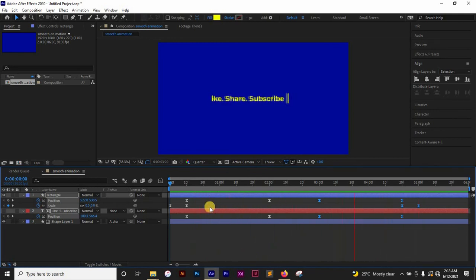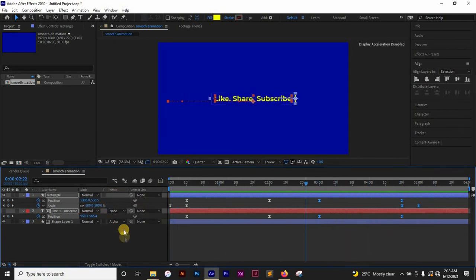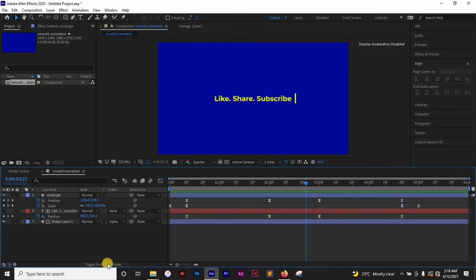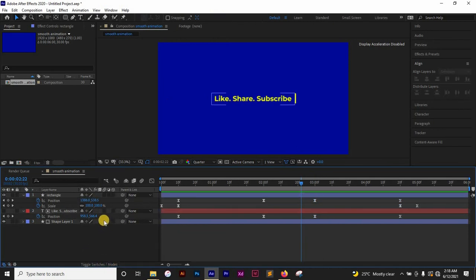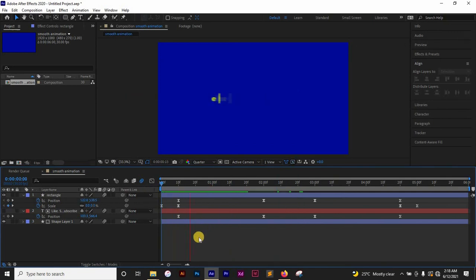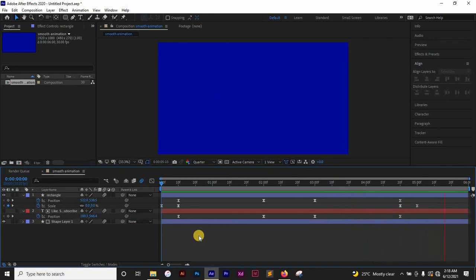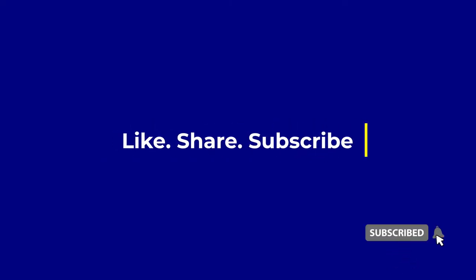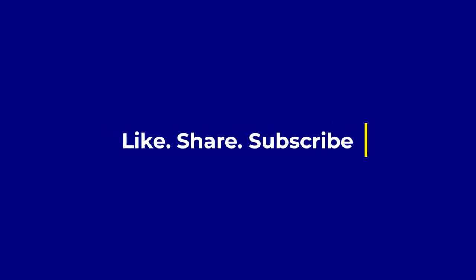Now I want to make it look more realistic. I'll come here and toggle the switch to turn on motion blur, and make sure it's enabled, which gives the animation a nice realistic feel. So we have the smooth entry and exit with motion blur. If this video has been helpful, kindly drop a like and make sure to subscribe if you're new here. Thanks for watching — I'll see you in the next video.